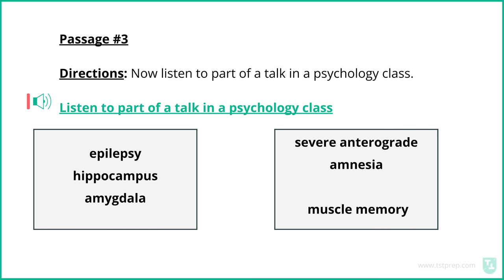Mollison had epilepsy, which is when you lose control of much of your body and start having seizures. By the age of 27, H.M.'s seizures were getting much worse. In an attempt to control his seizures, H.M. underwent brain surgery to remove very important pieces of his brain — his hippocampus and his amygdala. I'll put that on the board here.